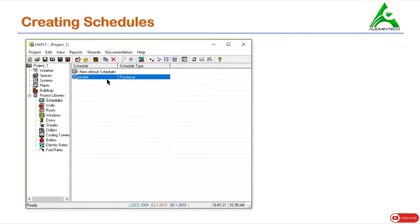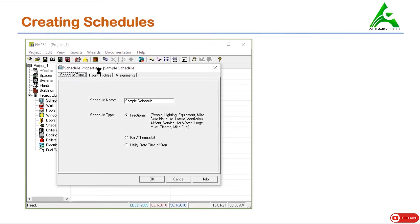This is how we create a schedule for people. In the same way, we can also create a schedule for lights. It is possible that the lights in the conditioned space follow the same schedule as people, but it is also possible that the functioning of lights may differ. So we can define a separate profile for lights. Click this option and name it the lighting profile. This will also have fractional values, so we select that option.